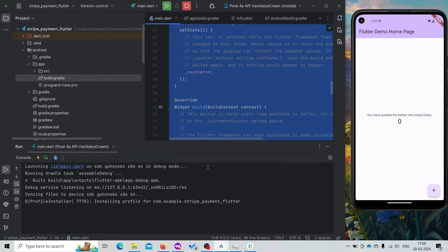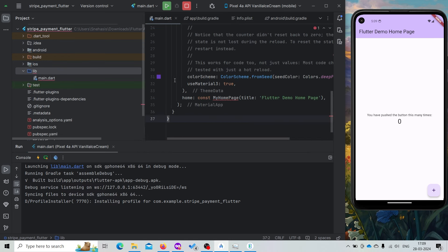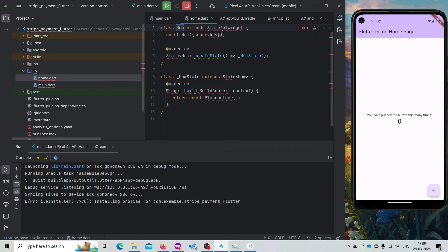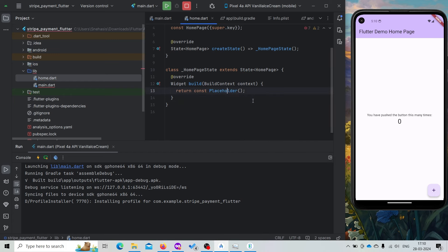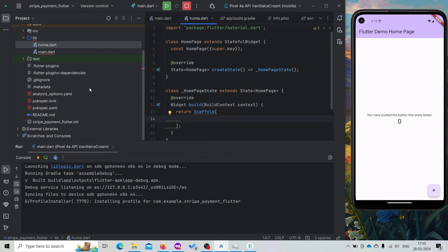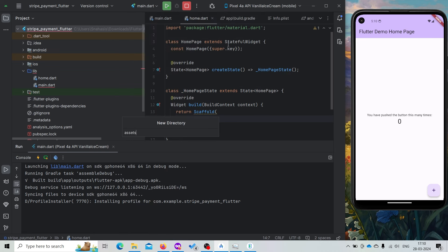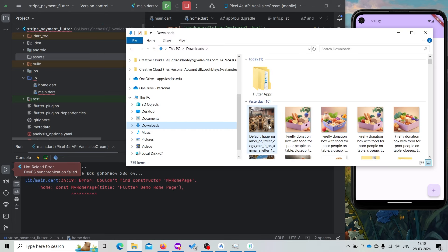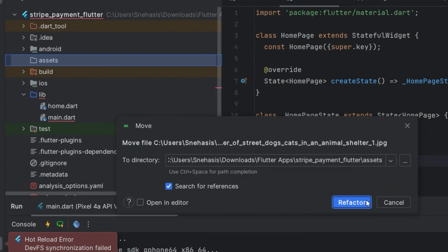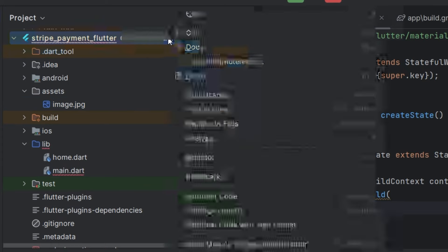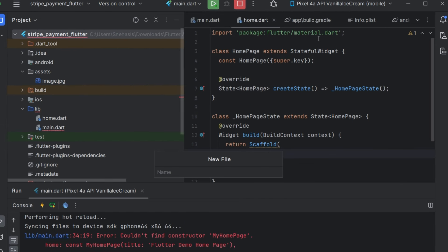Now let's work on the UI part. First remove the demo home page — we don't need it. Here we'll create a new file, it will be our home.dart file. We'll be creating a stateful widget and give the name as HomePage. We need to import material.dart. We'll also create an assets folder and use some images. Let's also create one more file — it will be our environment variable file, the .env file, where we'll be storing our secret keys.